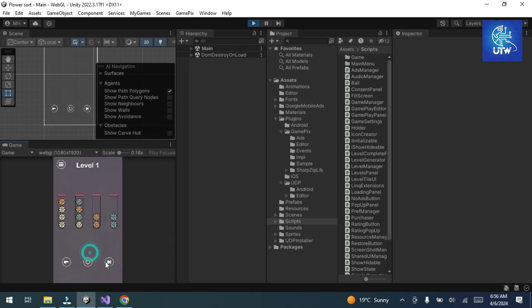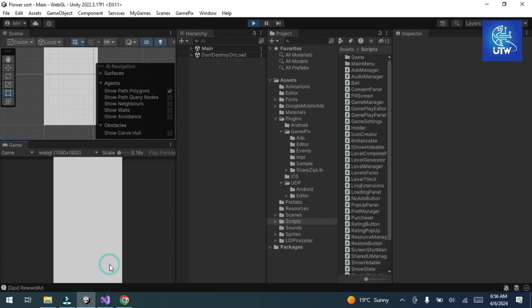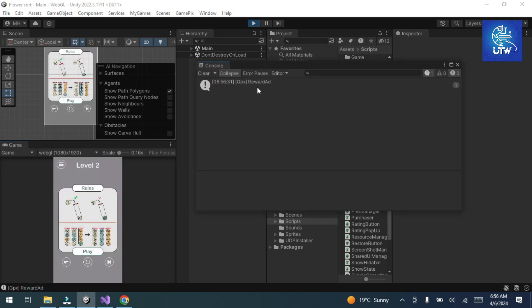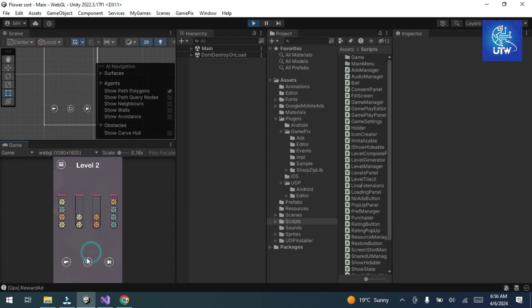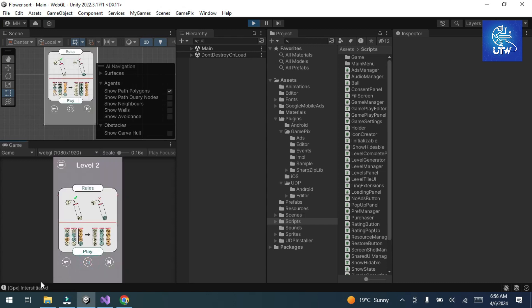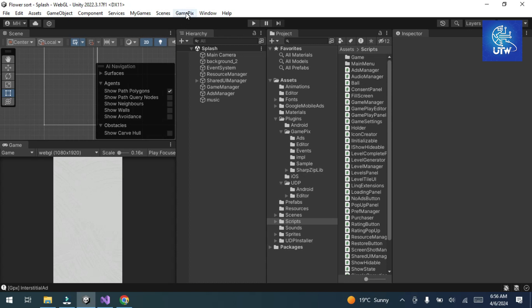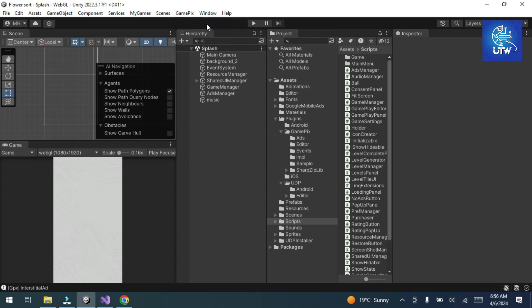Now go to the top menu of your Unity editor and click on GamePix. Click on Build and Run. It will take some time to build the WebGL build for GamePix. When it is complete, I will show you how to upload it on GamePix.